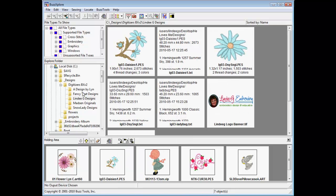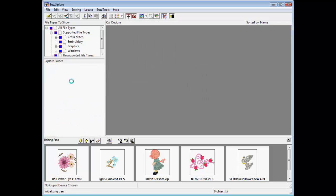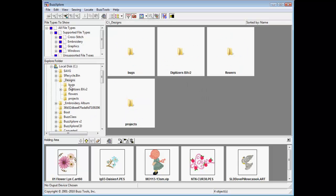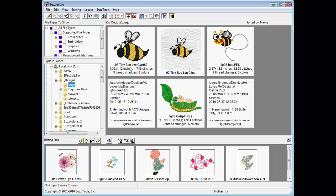The copy to and move to functions located in either the file menu or in the right-click pop-up menu are part of BuzzExplorer version 2.